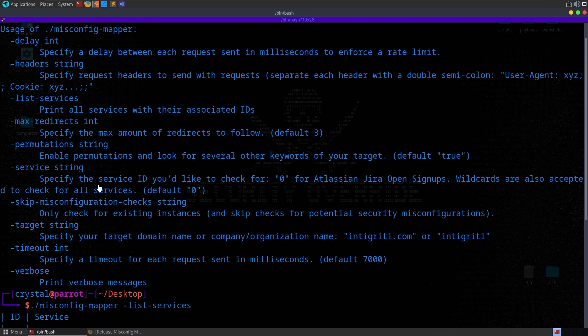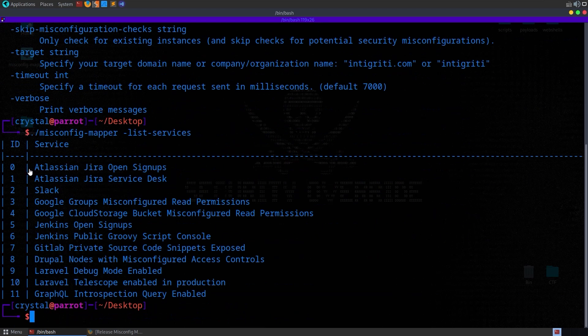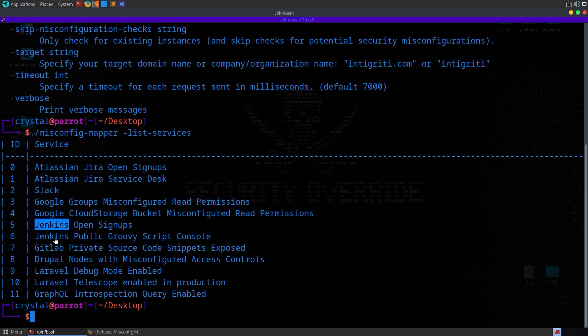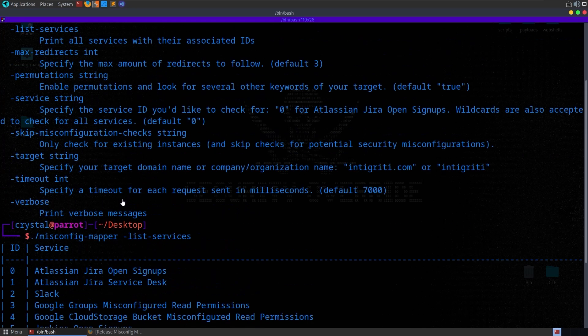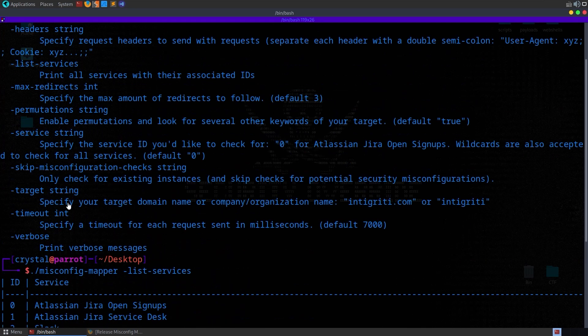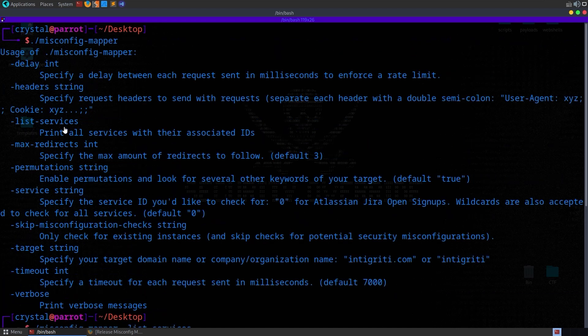And if you want to just test a specific service ID, you can provide the number, or you can provide a keyword. So if we provide Jenkins, it'll actually run both of these scans. We can also set a timeout. We can set a delay.